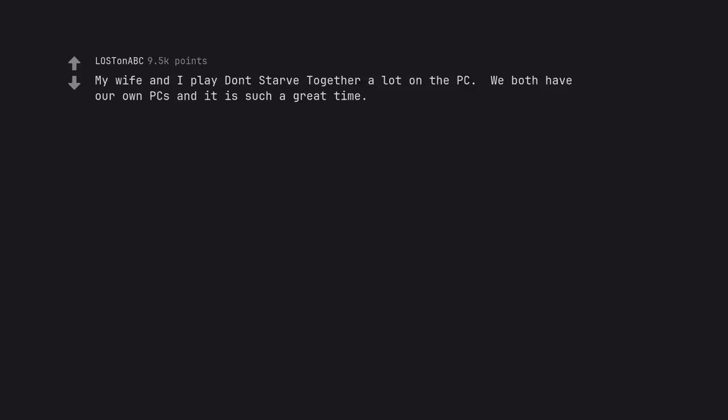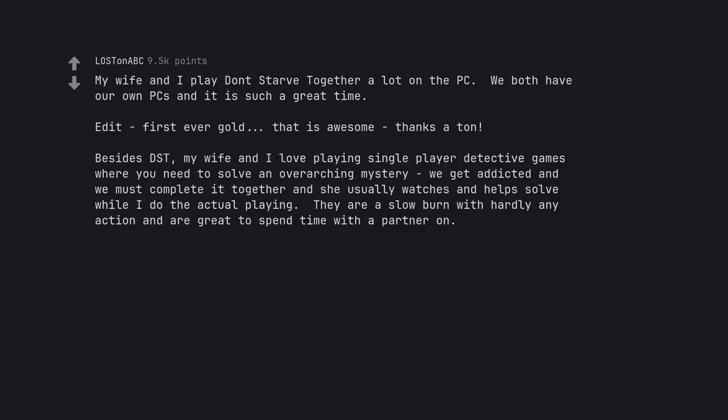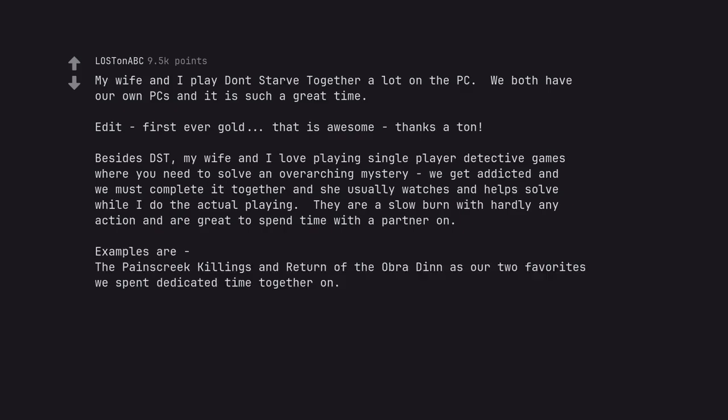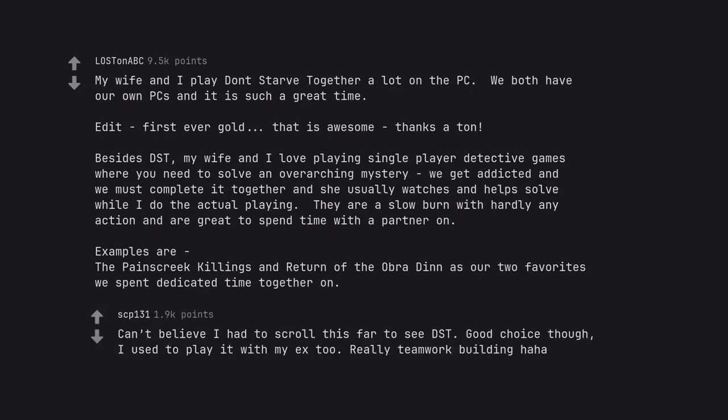My wife and I play Don't Starve Together a lot on the PC. We both have our own PCs and it is such a great time. Edit, first ever gold, that is awesome thanks a ton. Besides DST, my wife and I love playing single player detective games where you need to solve an overarching mystery. We get addicted and we must complete it together and she usually watches and helps solve while I do the actual playing. They are a slow burn with hardly any action and are great to spend time with a partner on. Can't believe I had to scroll this far to see DST. Good choice though, I used to play it with my ex too. Really teamwork building haha.